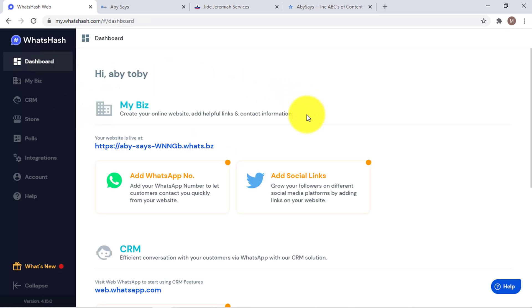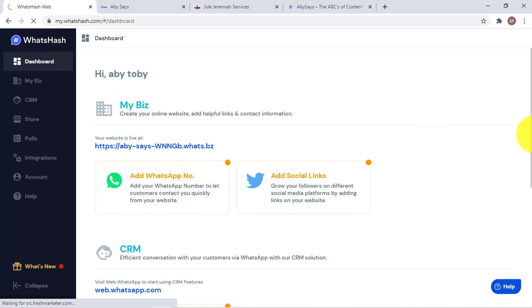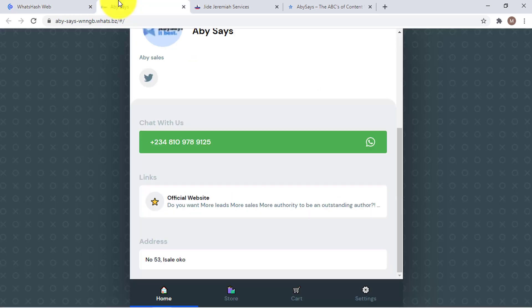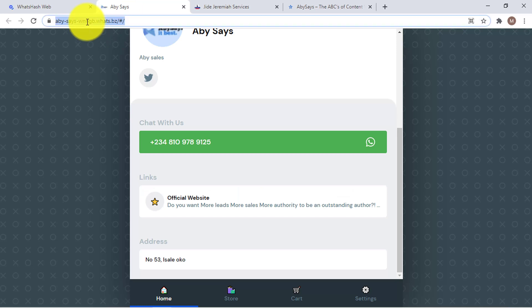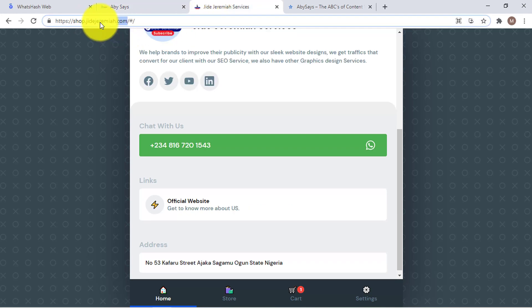So we've added social media links, and I think we should also discuss how to connect your website. We are still using the official website link here. In the next tutorial, I'm going to show you how to connect your own domain to the server — how to use your own custom domain with it. Stay tuned!